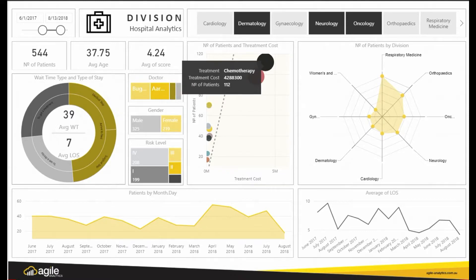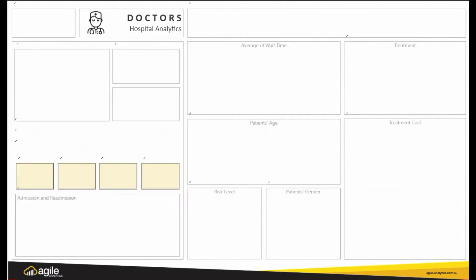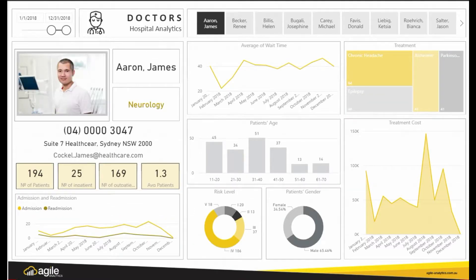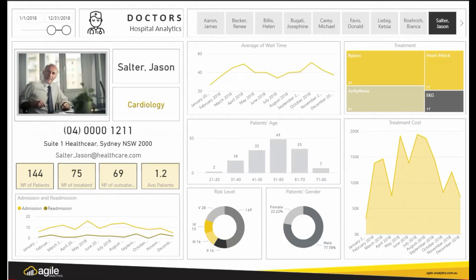Digging through endless pieces of information is a thing of the past with our healthcare solution. You can make data-driven business decisions quickly and confidently whilst saving valuable time.